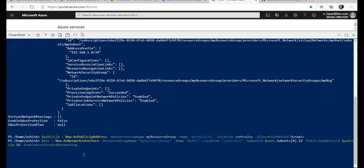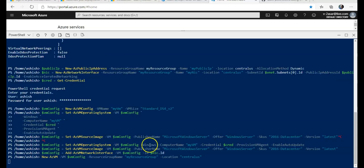You can enable accelerated networking onto the NIC of that VM with the help of a script or with the help of a command. I am doing it step by step because I am creating this VM, so I enabled the accelerated networking onto that NIC.